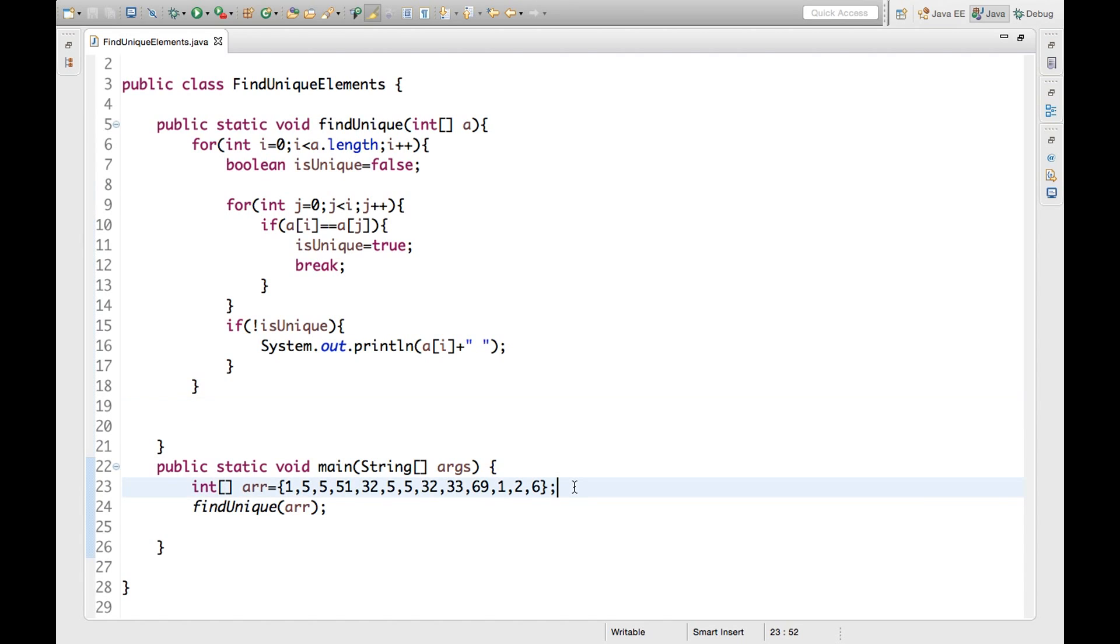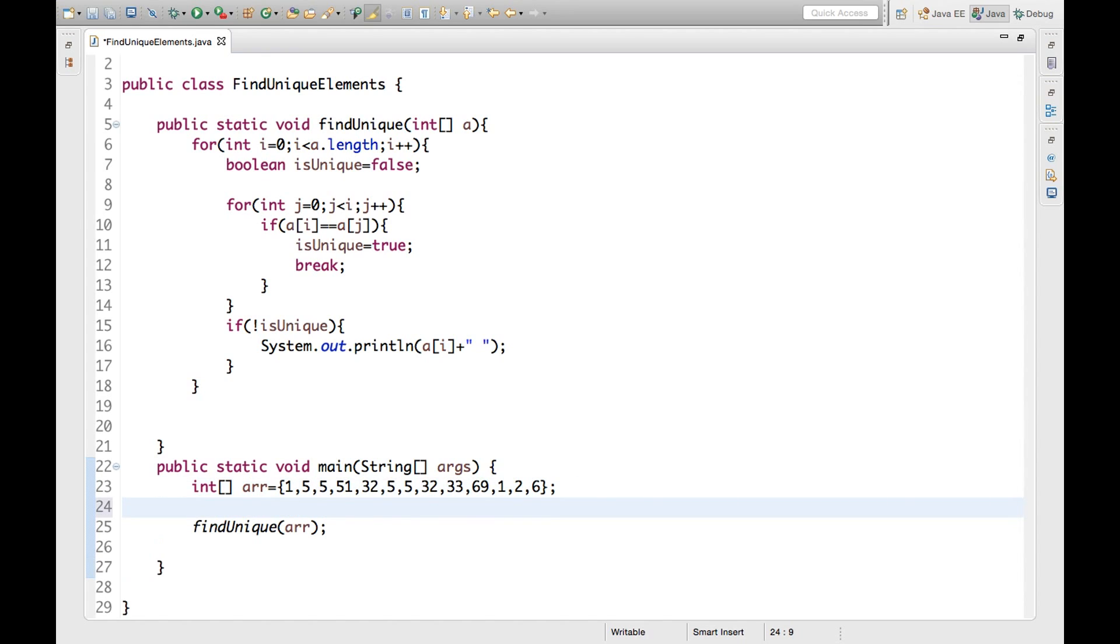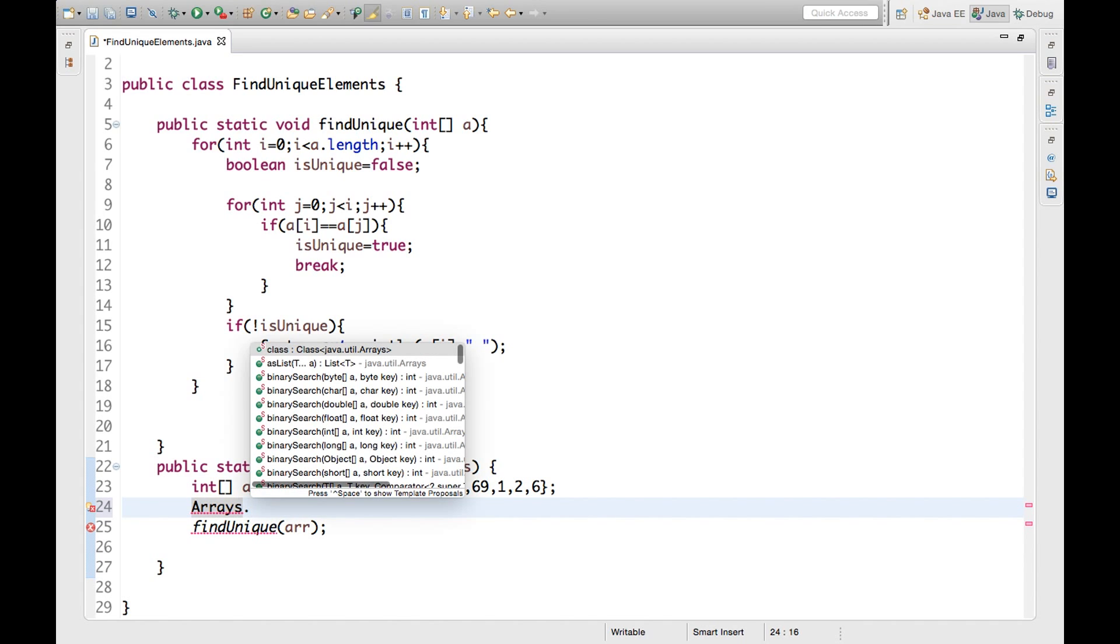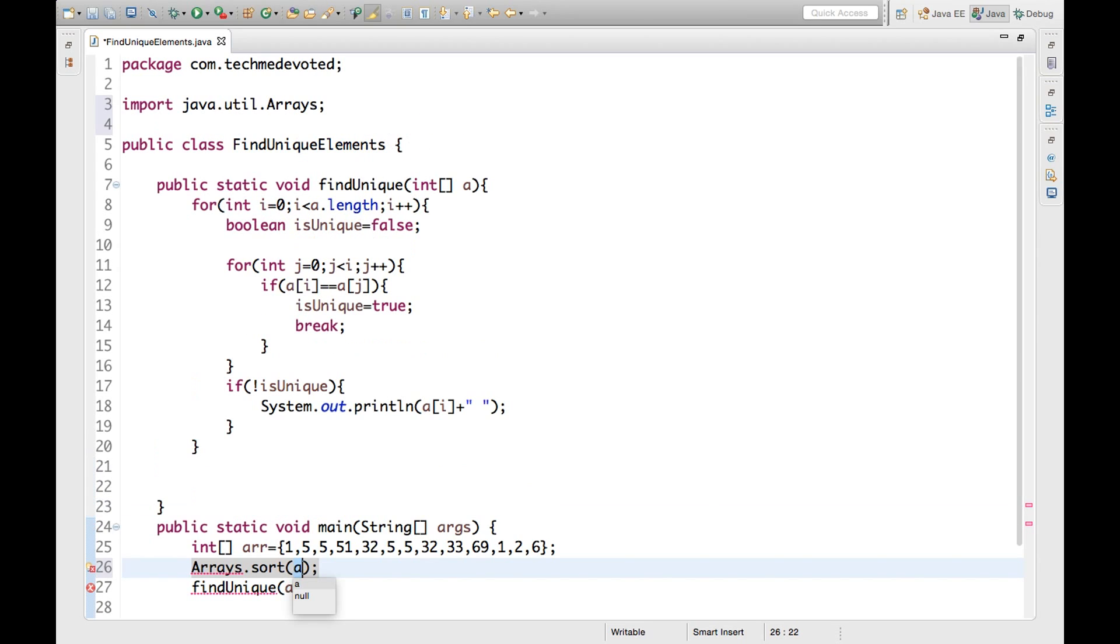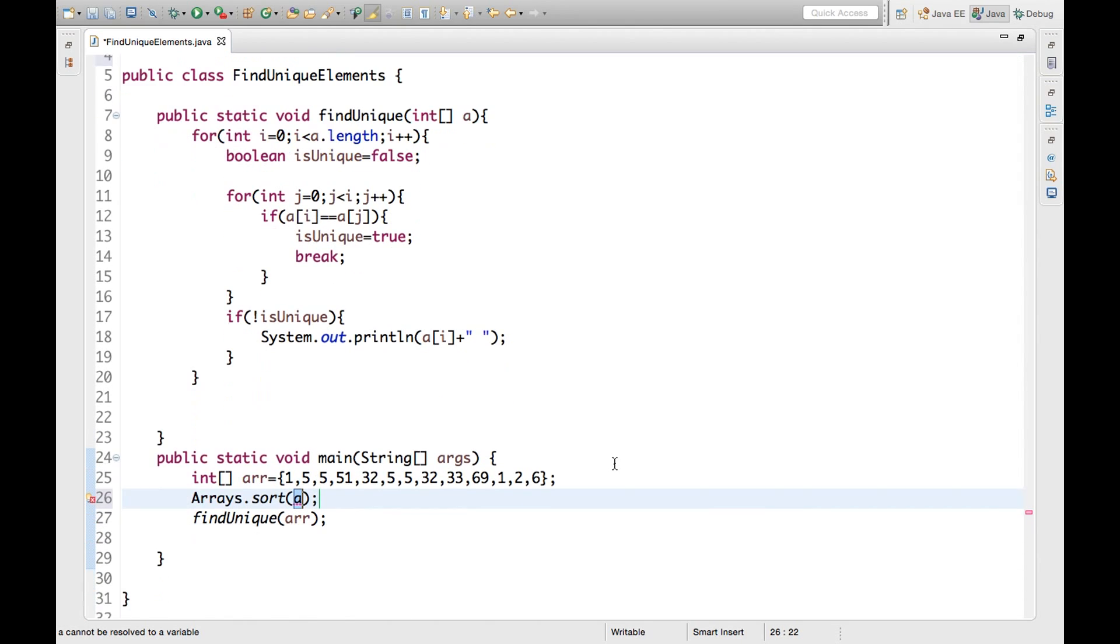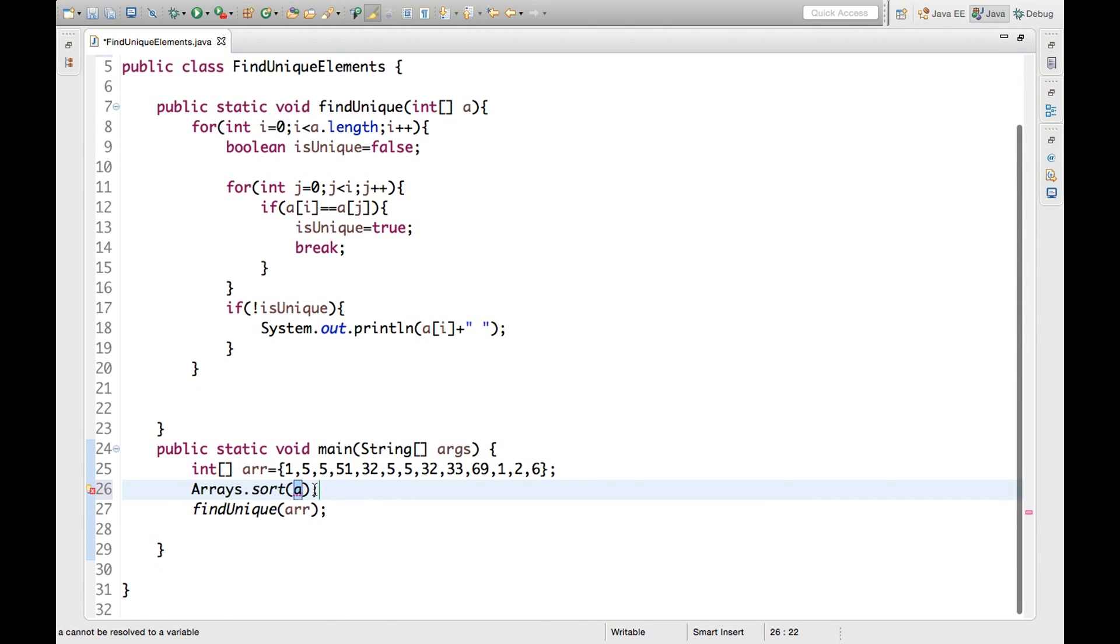But here I will show you one method. In array we have a class Arrays class and there we have a utility method sort. So we can sort this here using that one also. How? Let's say Arrays. See, Arrays is a class. Arrays dot, we have sort method.